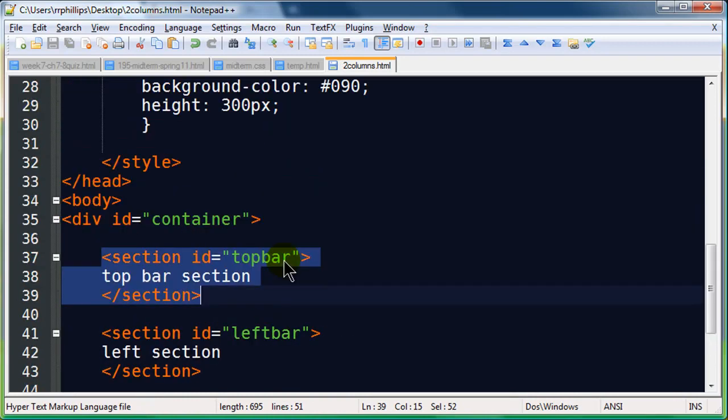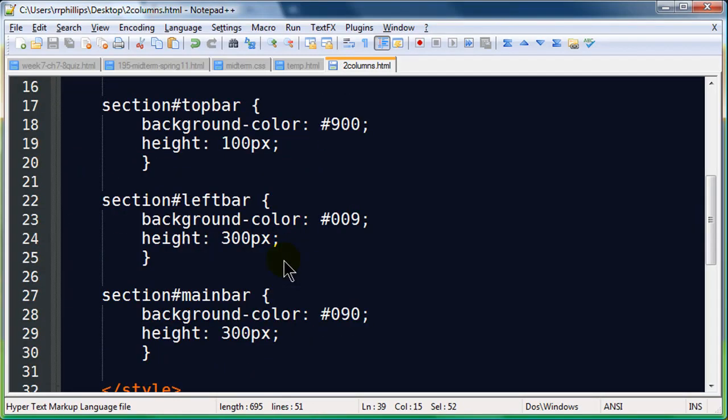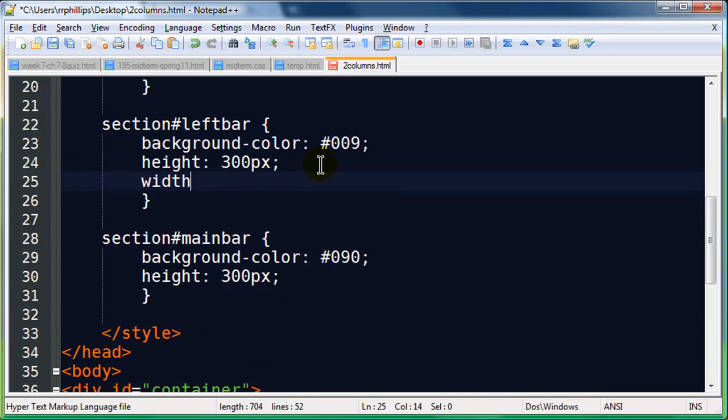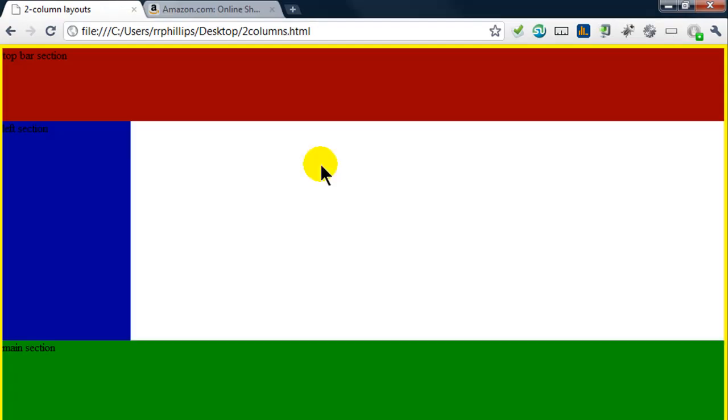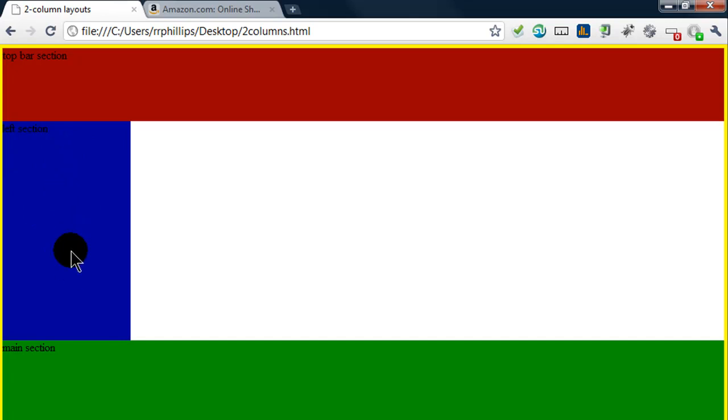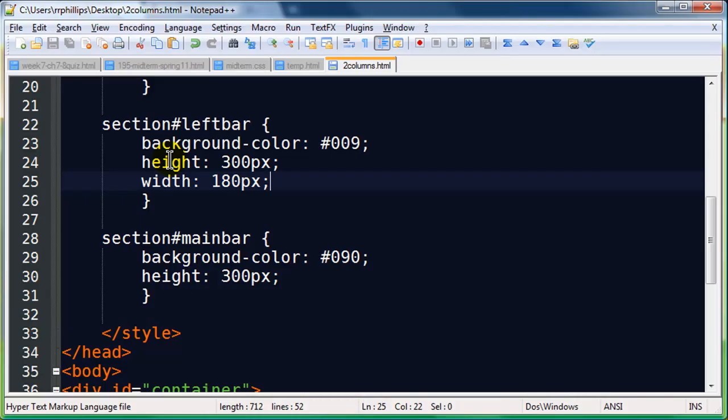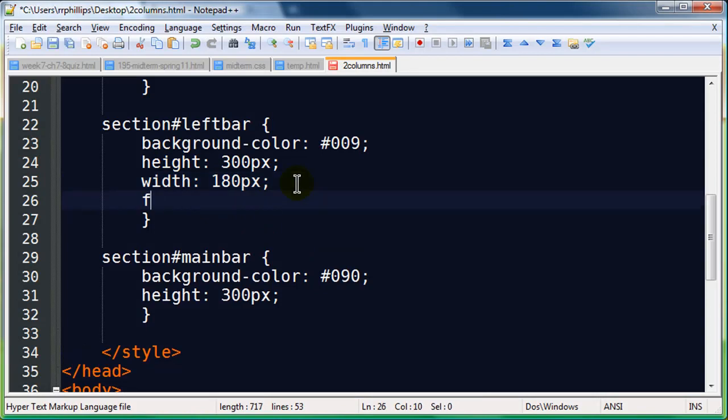So, I'm going to go to my left bar in my styles. And I'm going to go ahead and put in a width of 180 pixels. I'm going to save that, go to my browser, and refresh. And now that we can see my left section is narrower than what it wants to be. So, my left bar is fixed in width at 180 pixels. Now, in order to get my main section sliding up right next to that left section, very easy to do.